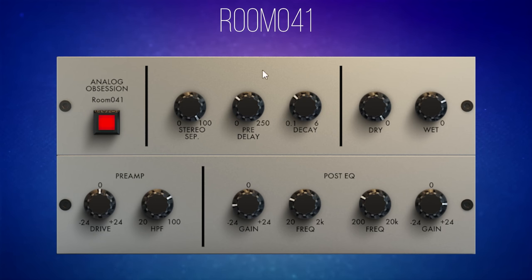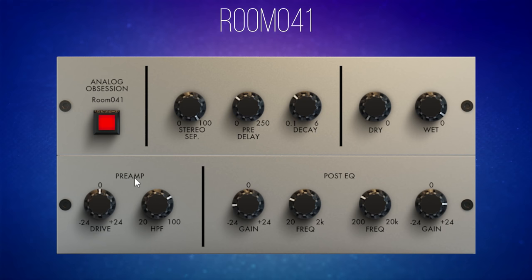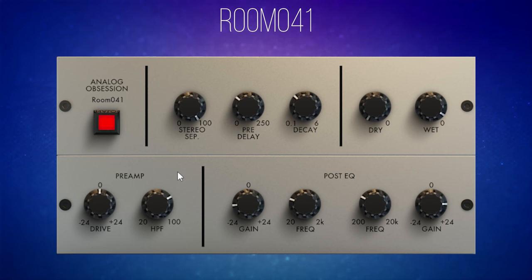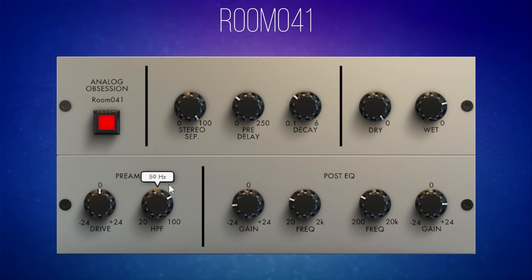Now we're going to move on to the preamp section. I'm going to turn the wet signal up a lot and the dry signal down. This preamp section adds a sort of distorted, overdriven effect which can be really nice to gritty things up and add a little bit of character. With it completely wet it's going to be extremely apparent and probably not very pleasing sounding, but when it's blended in with the original signal it does add a little bit of colour and character. Next we have a high pass filter to get rid of any low end muddiness in this preamp section.